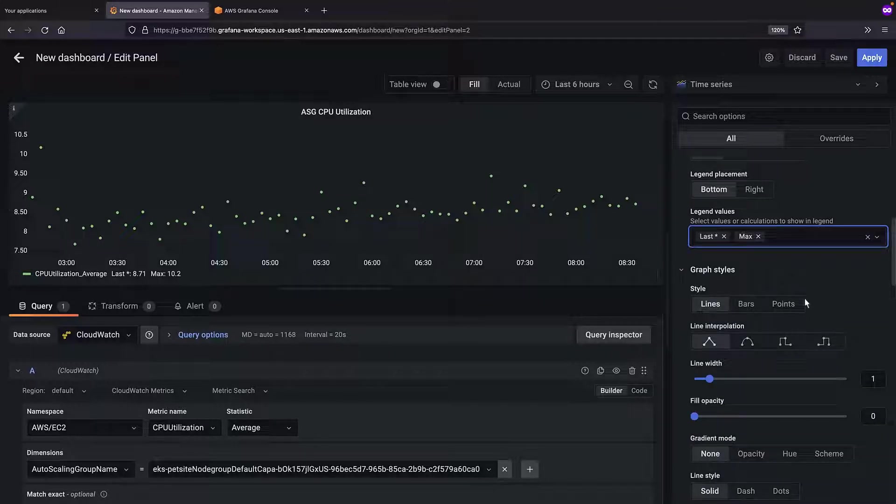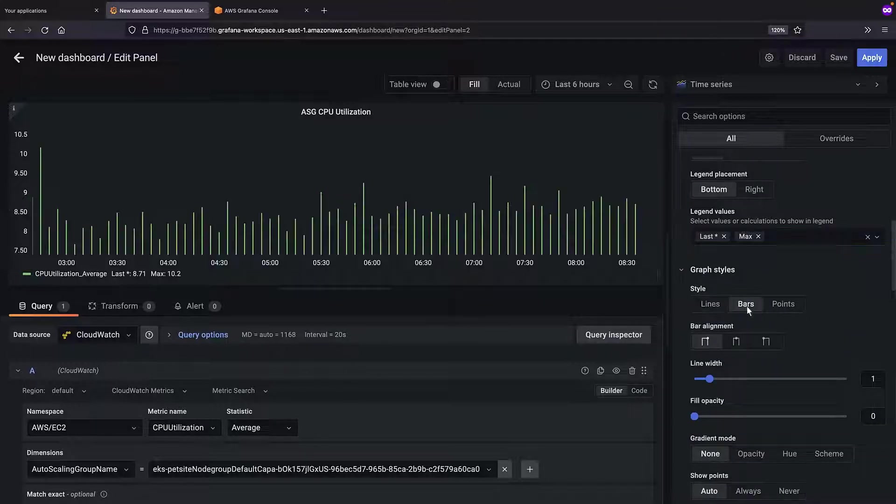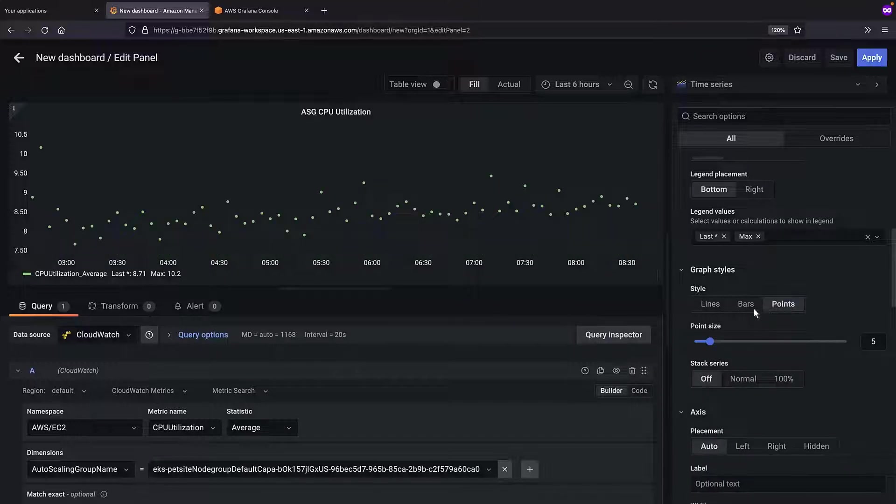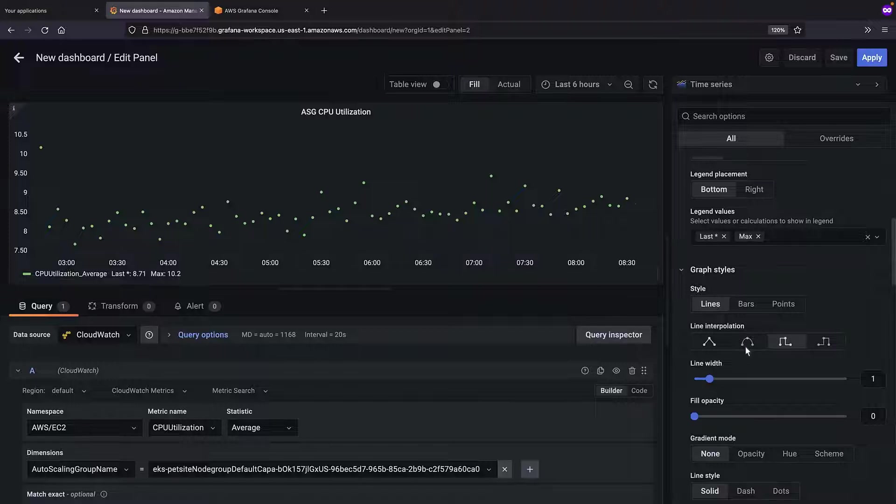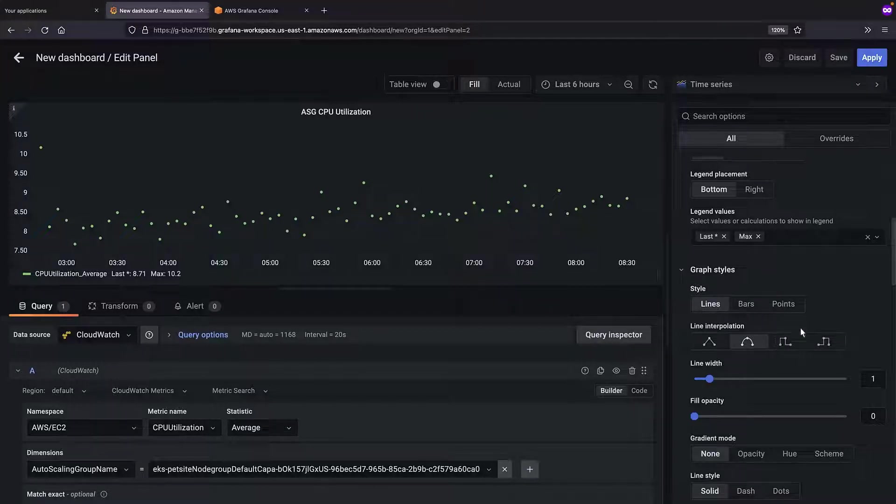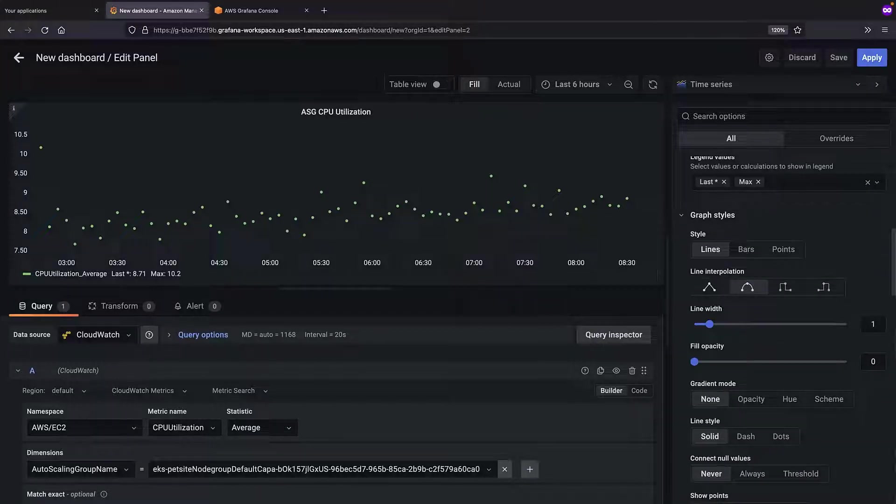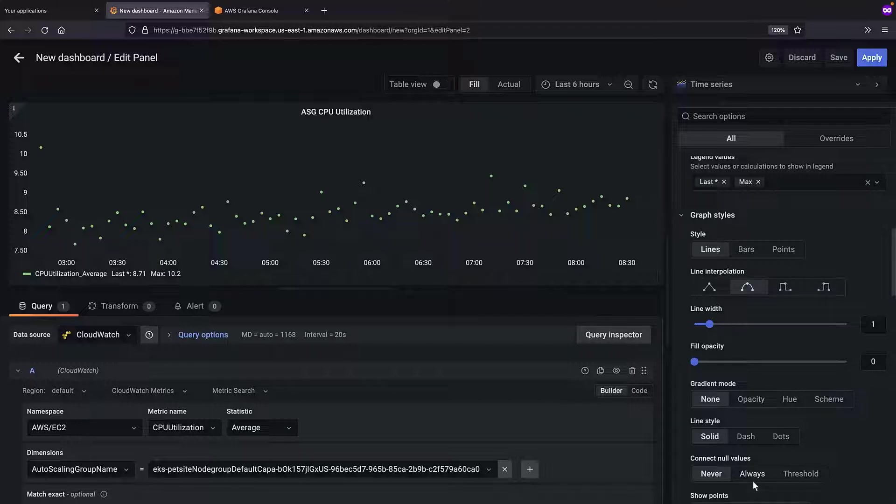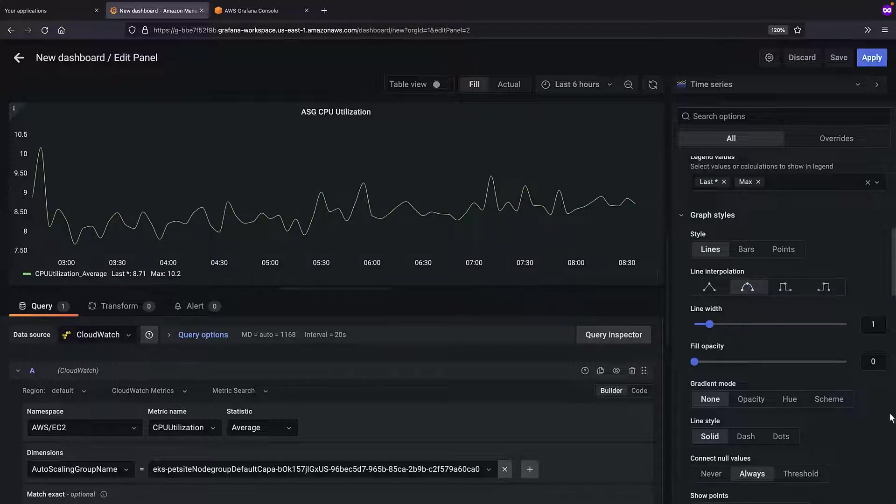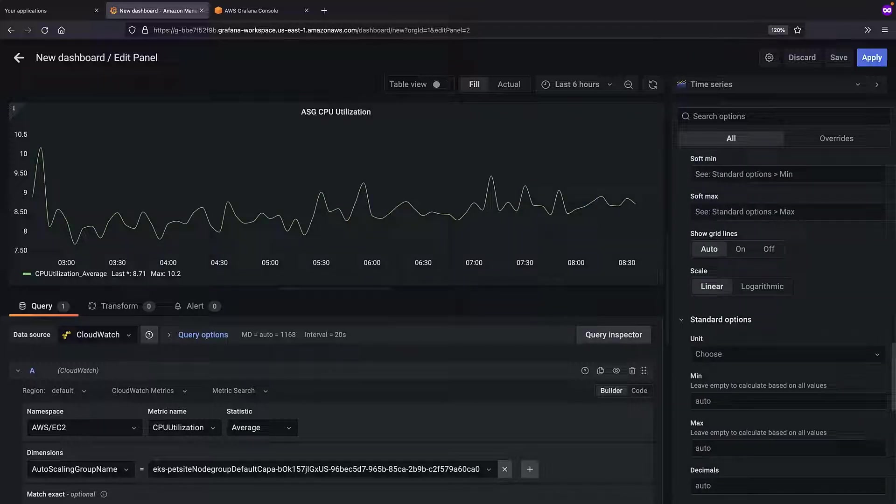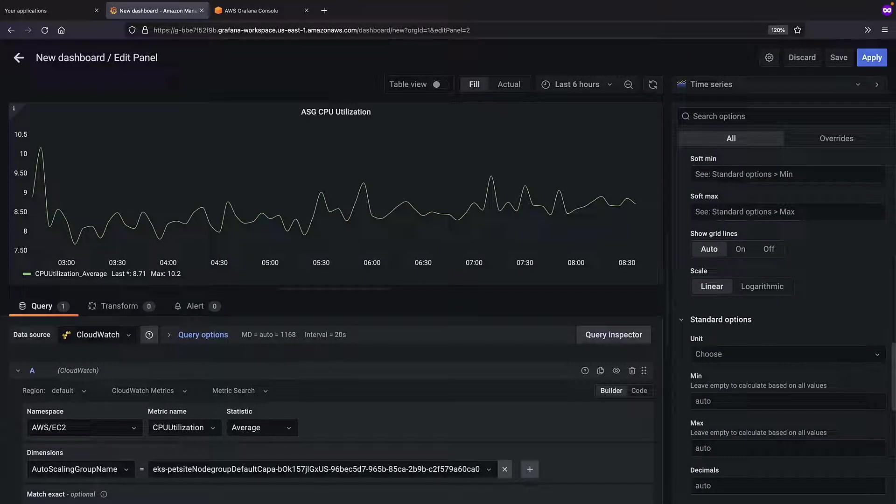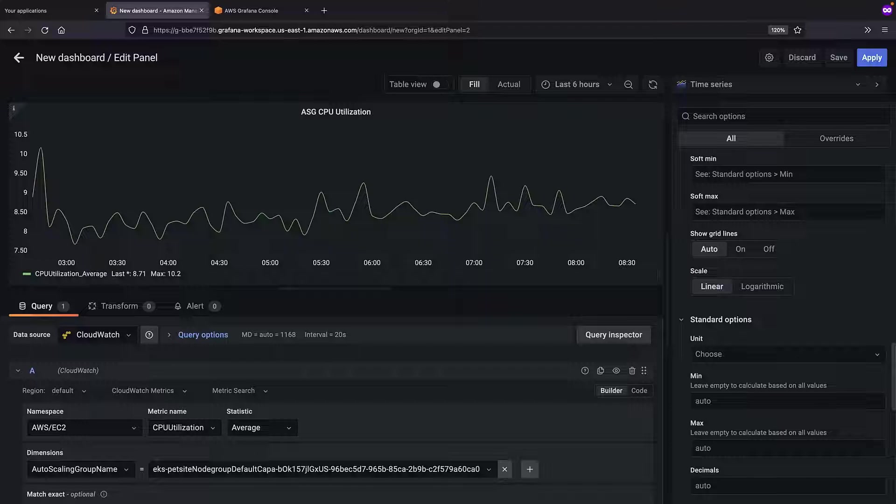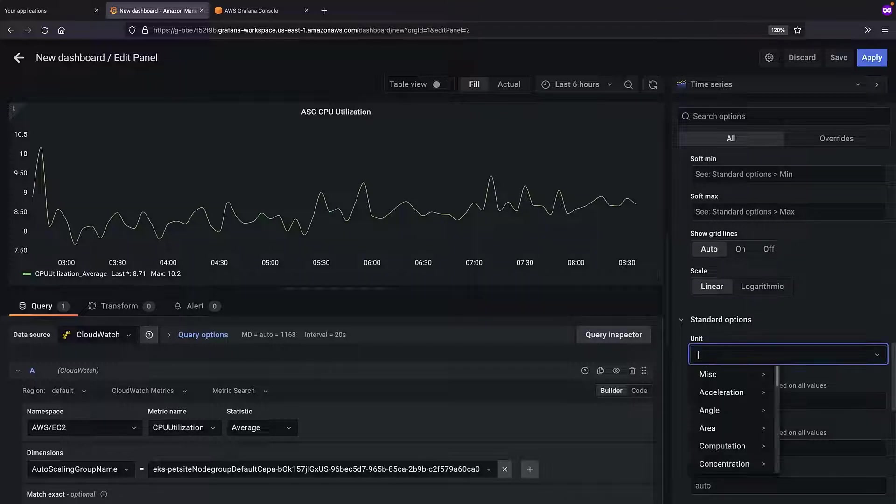We can also change the graph style between lines, bars, and points. We'll select lines and set the line interpolation to smooth. We'll also choose to always connect null values. Additionally, we can choose a specific unit of measurement. In this case, we'll set the unit to percent.